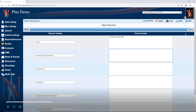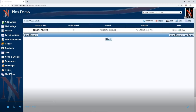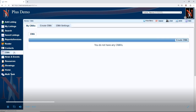Fill that out and save it. If you want to make it your default, say set as default and click OK. That becomes your default resume and every time you do a CMA, it's attached to the finished CMA. You can have as many resumes as you want, but you can only have one default.